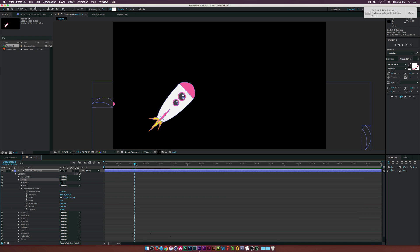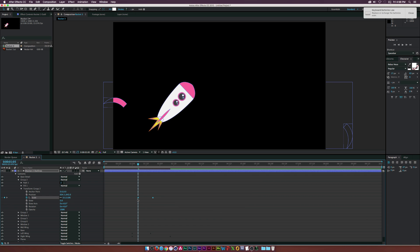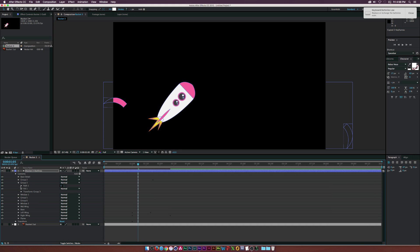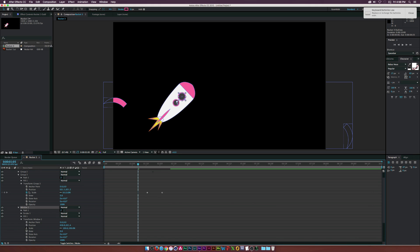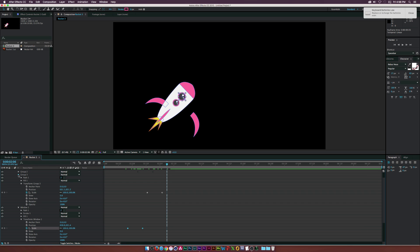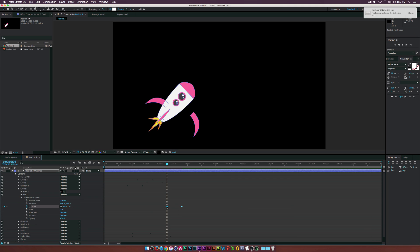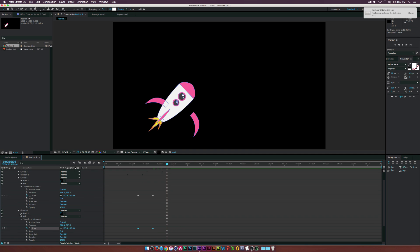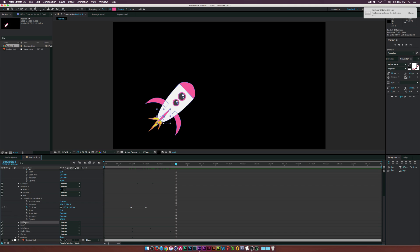For the details, go to Transform properties, move forward in time, and click the stopwatch for Scale. Move the keyframe forward and set Scale to zero. Select both keyframes and copy them — this is much quicker. Go to Group 3, open Transform, click Scale, and paste the keyframes, offsetting slightly. Do the same for the window scale, paste keyframes in, and offset it so the window comes on first, then the specular details animate on after.